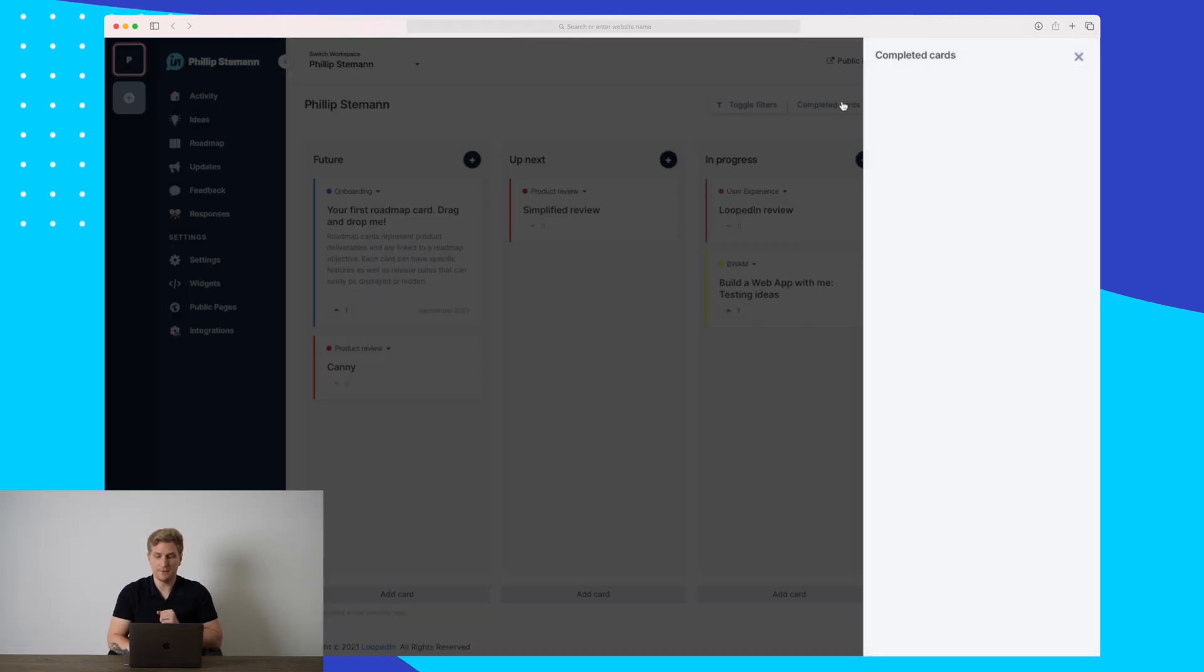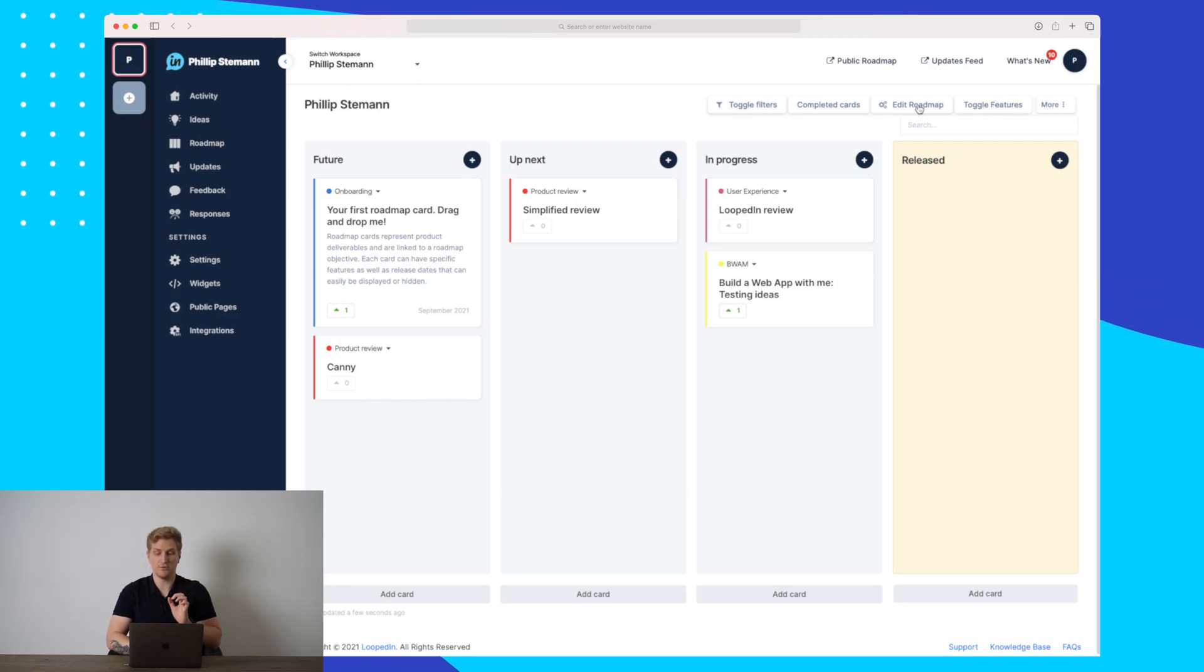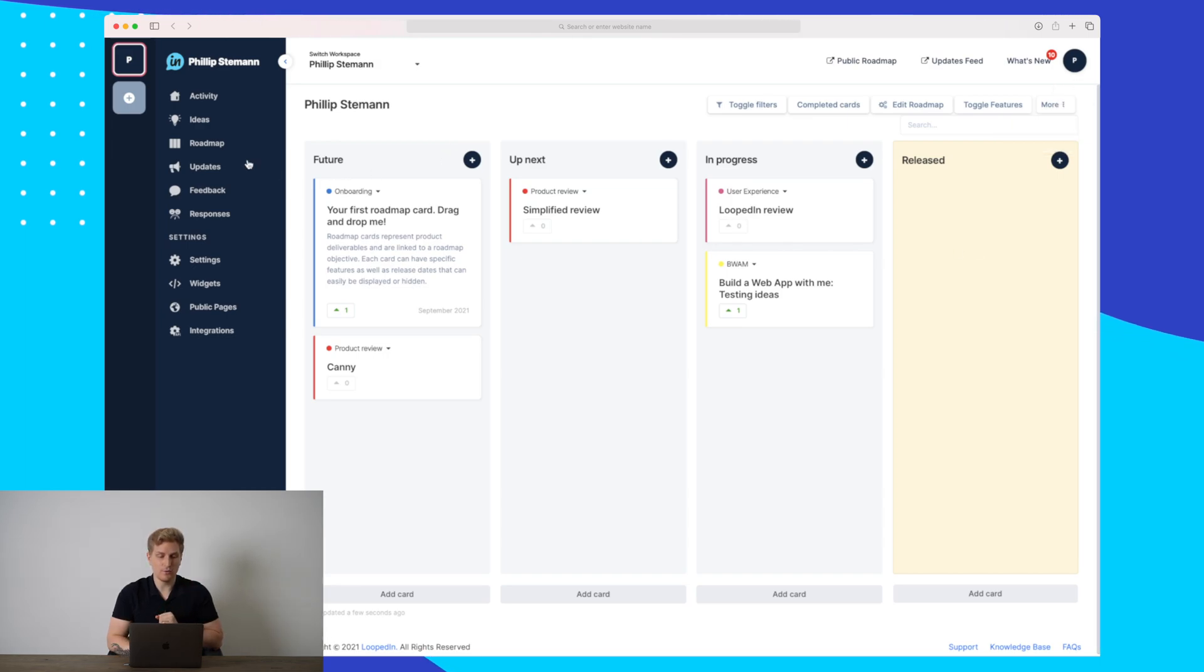Over here we can see completed cards if we have any of those. Then we can toggle our features, edit the roadmap as I've just shown you. But that is the roadmap module.